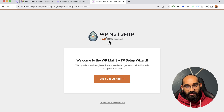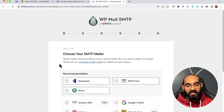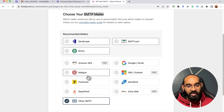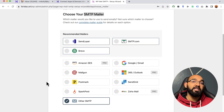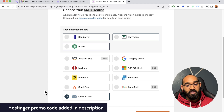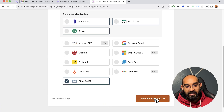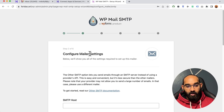After activation you'll land on the WP Mail SMTP setup wizard page. Click on 'Let's Get Started.' On this page you'll find SMTP mailer options — you can connect a Gmail account, Brevo, SendGrid, and many others. I want to add a custom SMTP from my hosting account, so I'm going to select 'Other SMTP,' then click on Save and Continue.